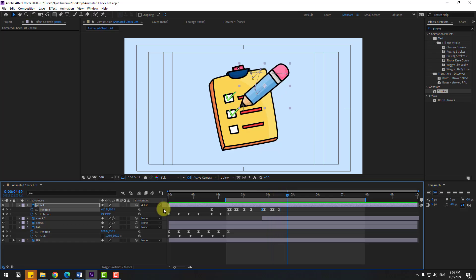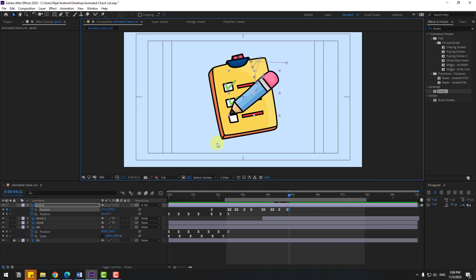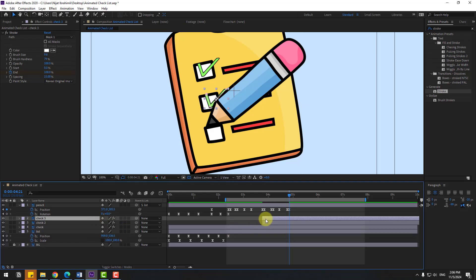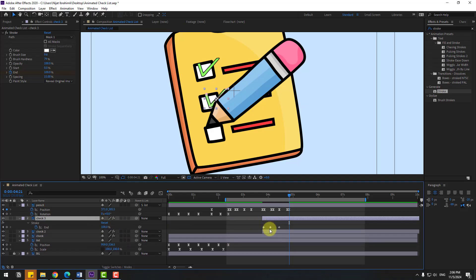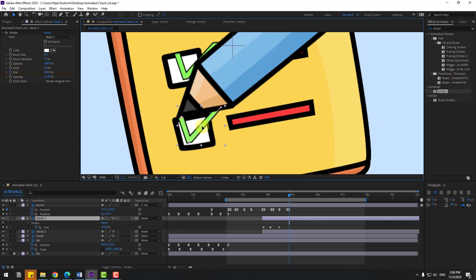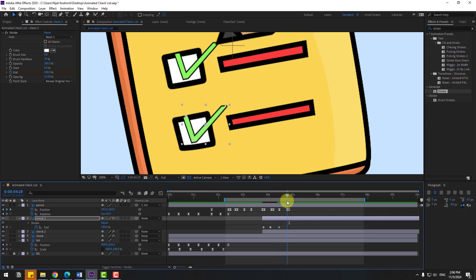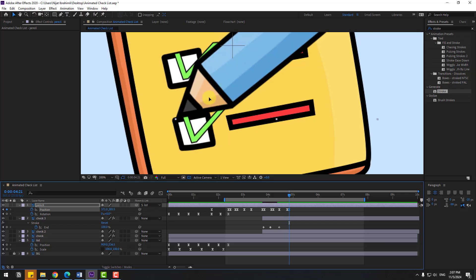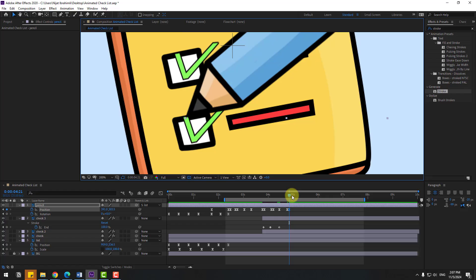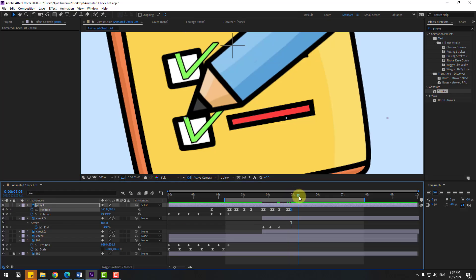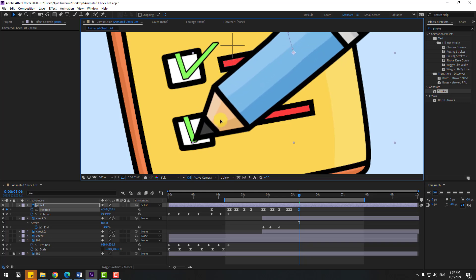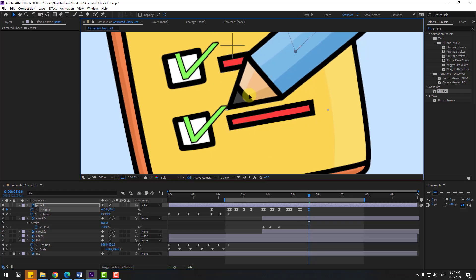Back to keyframes. Go to here, create a new position keyframe. Go to 2 keyframes and move to down like this. Select check 2, Control D for duplicate. Press U. Let's move to down. Let's see the timing. Select this keyframe and move to here. Go to 2 keyframes, create a new position keyframe, go to 5 keyframes, move to down. Go to 2 keyframes, create a new position keyframe, go to 5 keyframes and move to right.